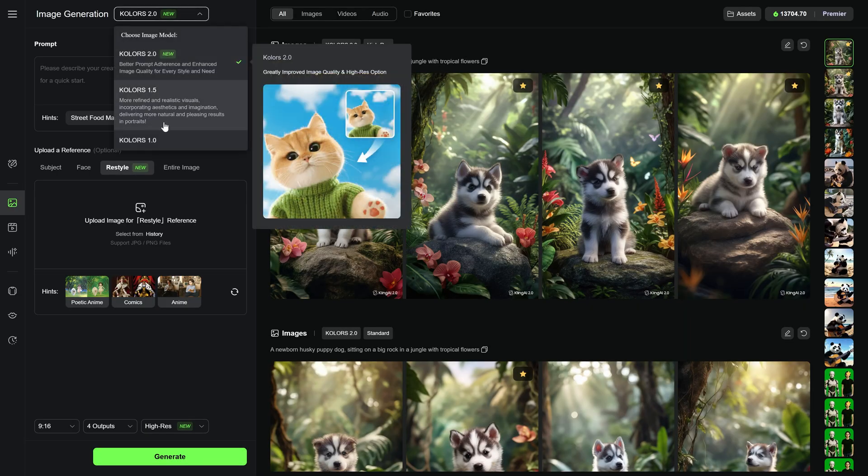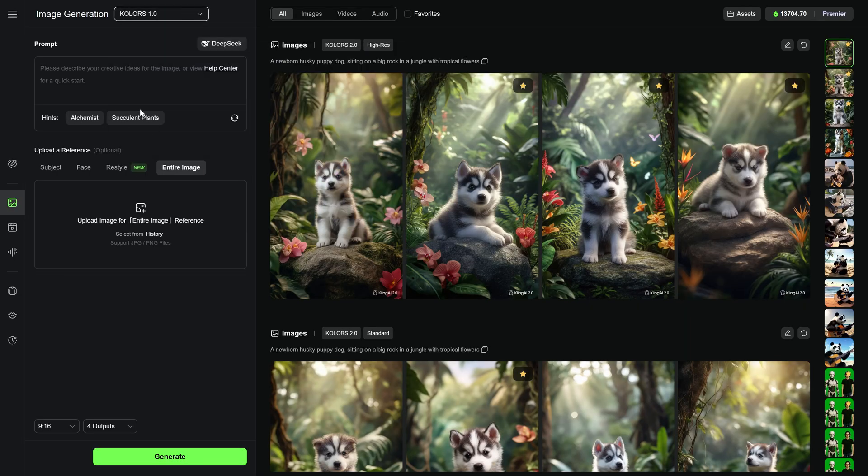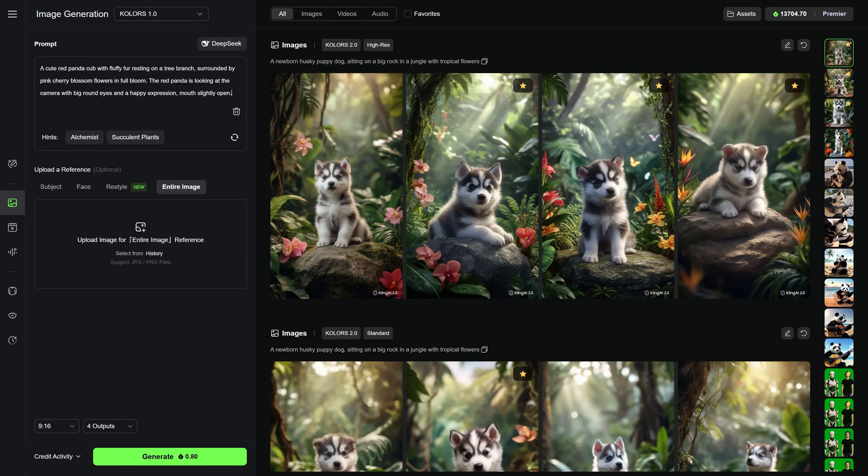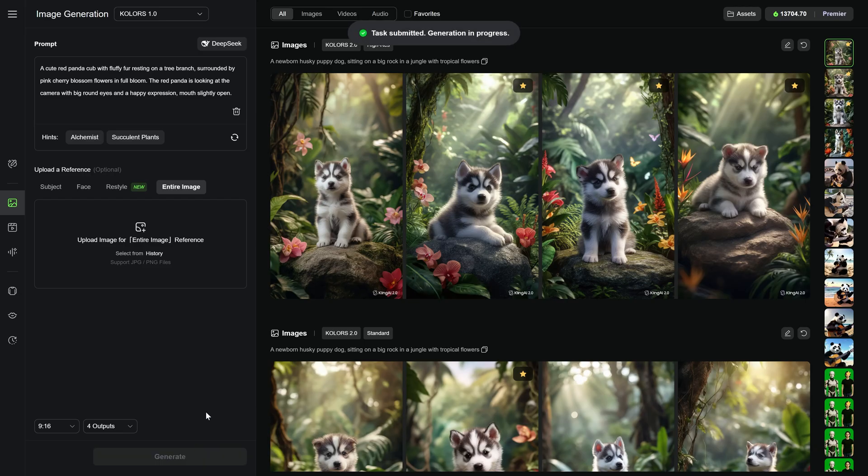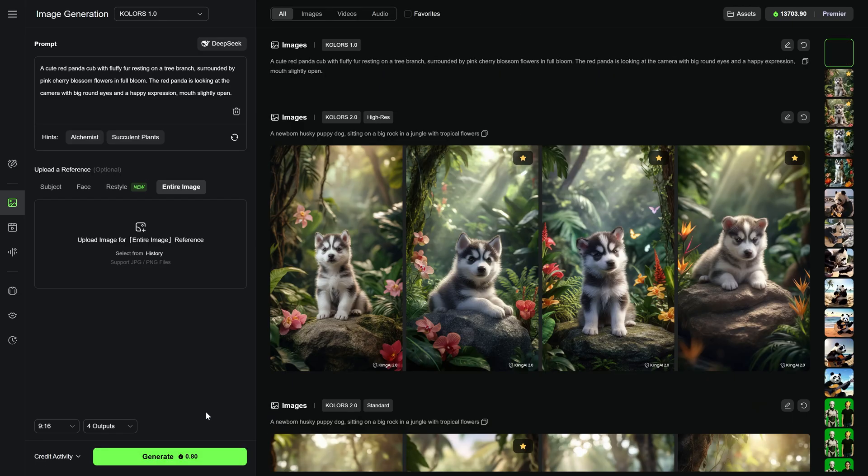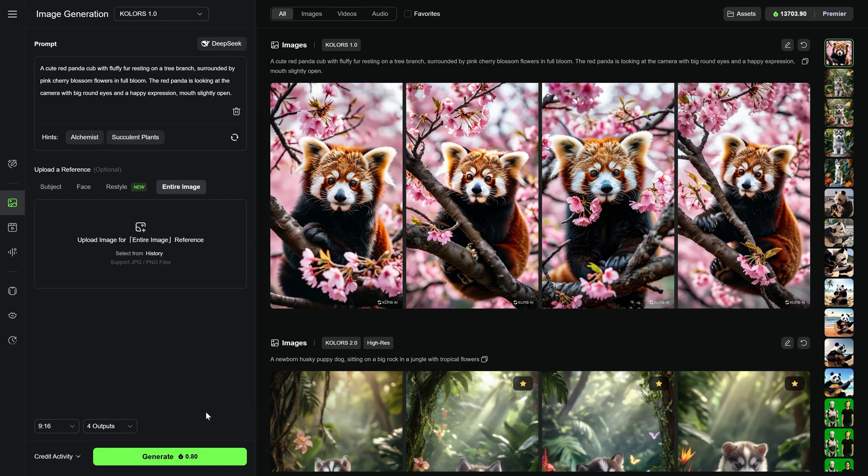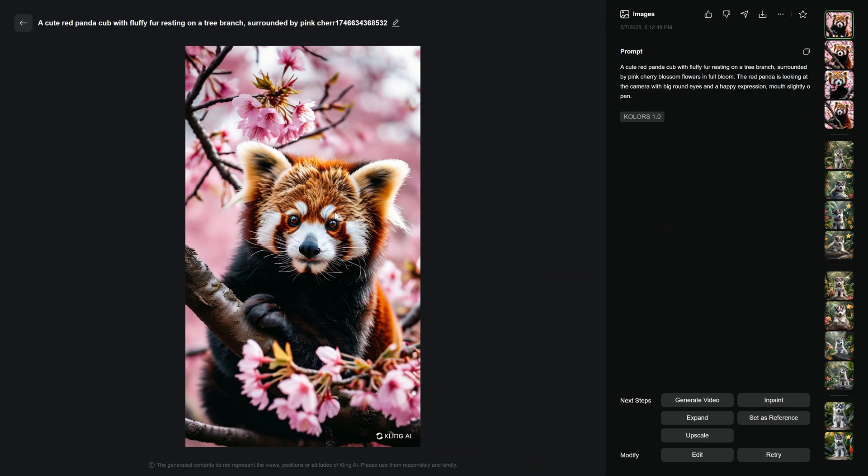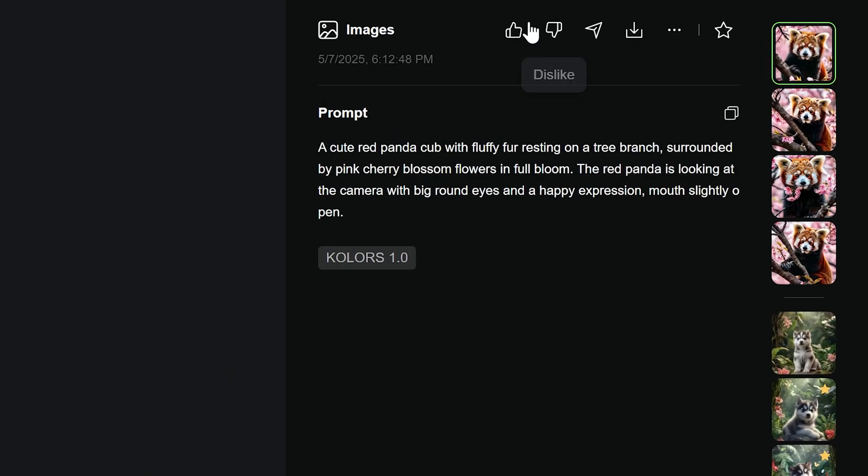Let's start by generating an image using Colors 1.0 and enter this prompt. Let's click Generate. Once your images are ready, click on any of them to view them in full. Let's go through all the tools and buttons you'll see there.